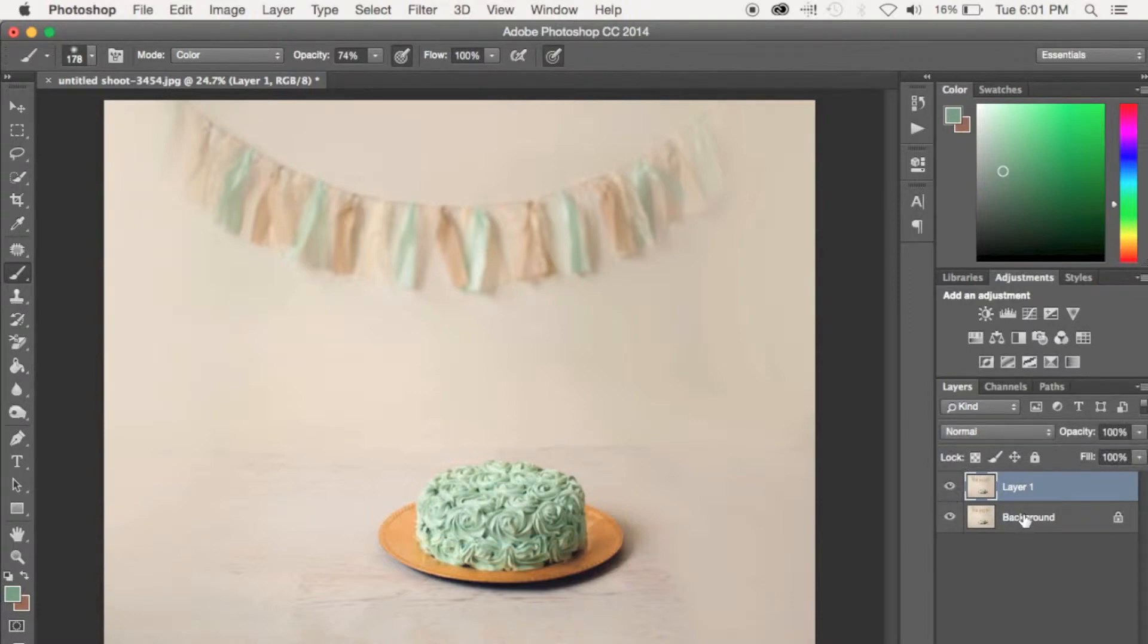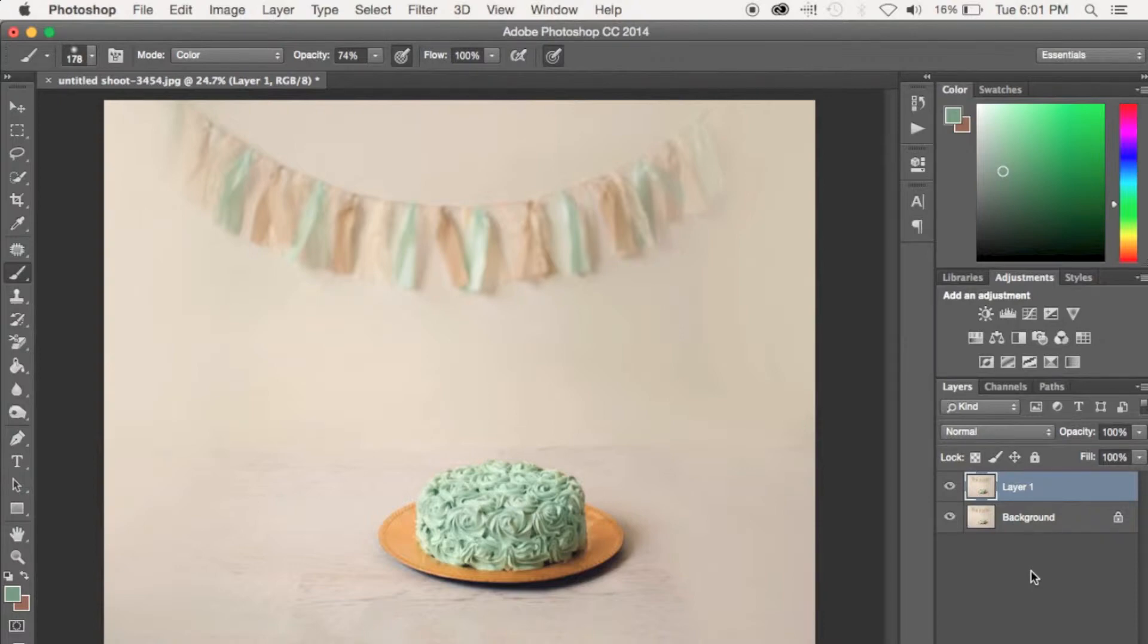So you can see how much of a difference that made. So I'm going to go ahead and delete this layer, and then we're going to duplicate the background layer.